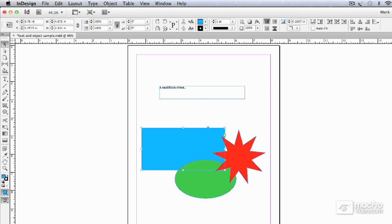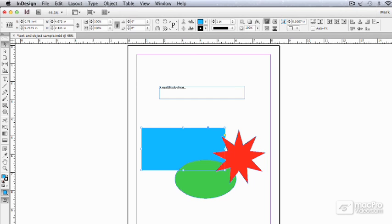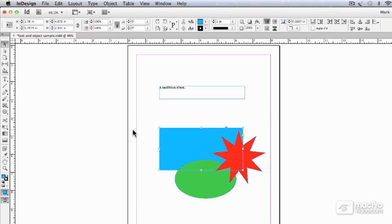I can do the similar kind of thing over here. I could say plus one, and now it's going to move it one inch to the right, like so. So the control bar can be used for accurately measuring and changing the size and position of objects.